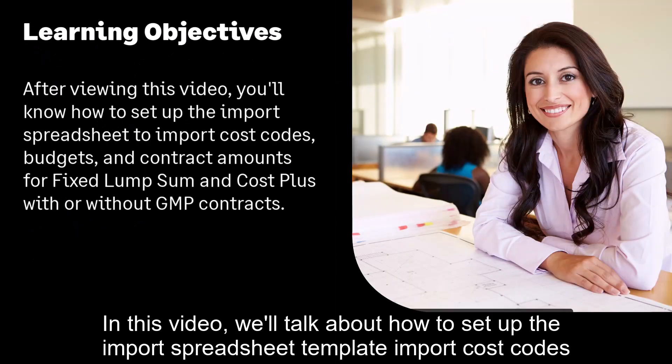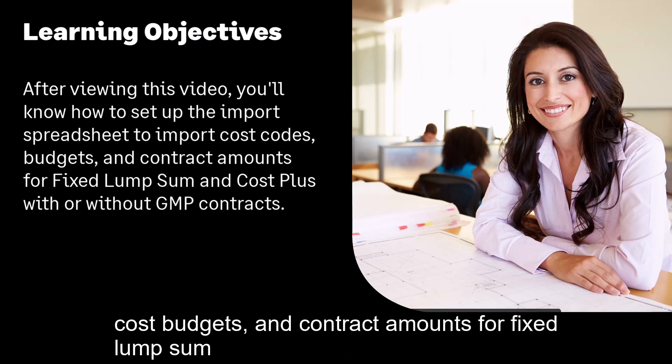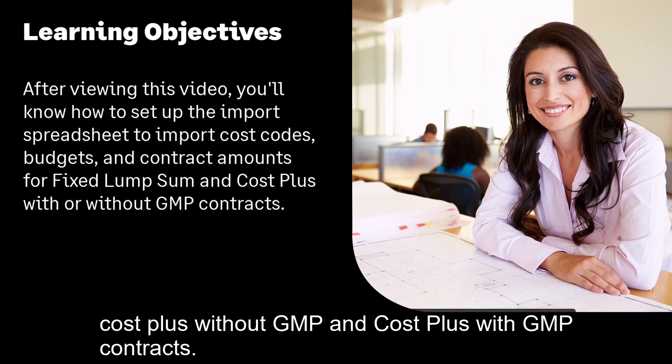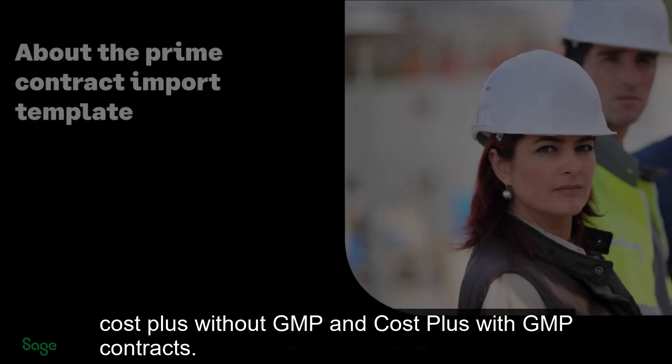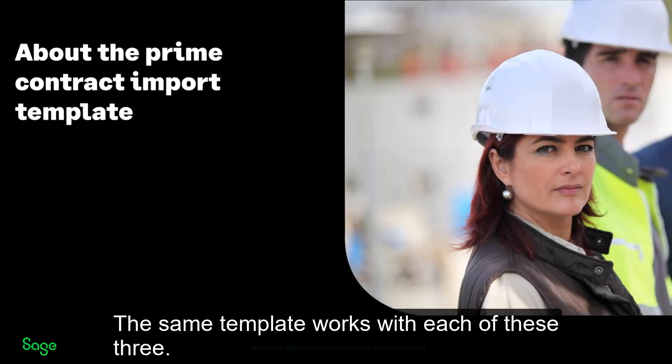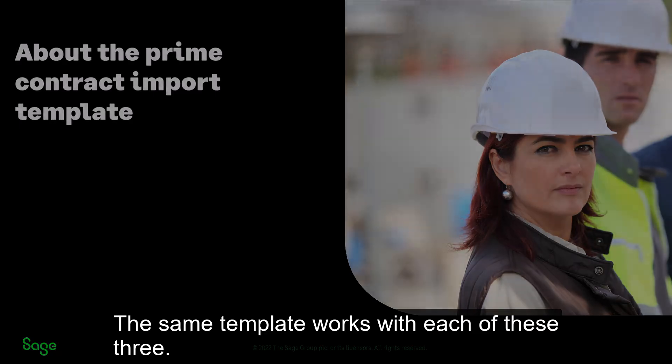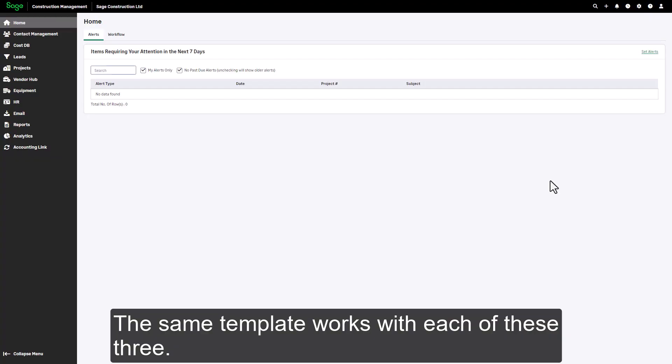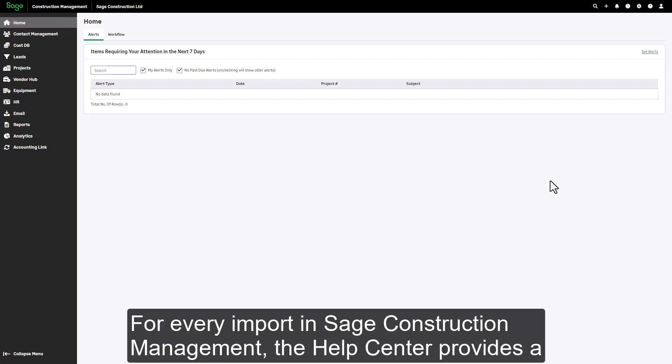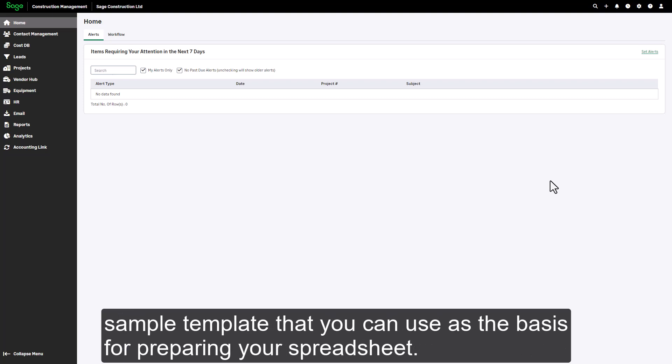In this video we'll talk about how to set up the import spreadsheet template to import cost codes, cost budgets, and contract amounts for fixed lump sum, cost plus without GMP, and cost plus with GMP contracts. The same template works with each of these three contract types.